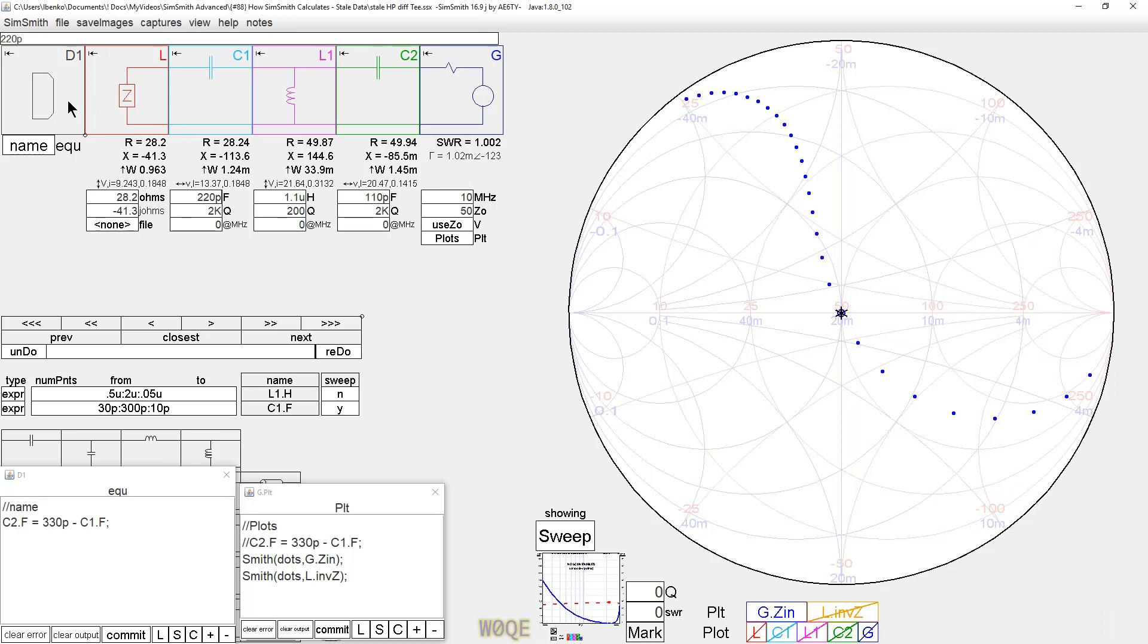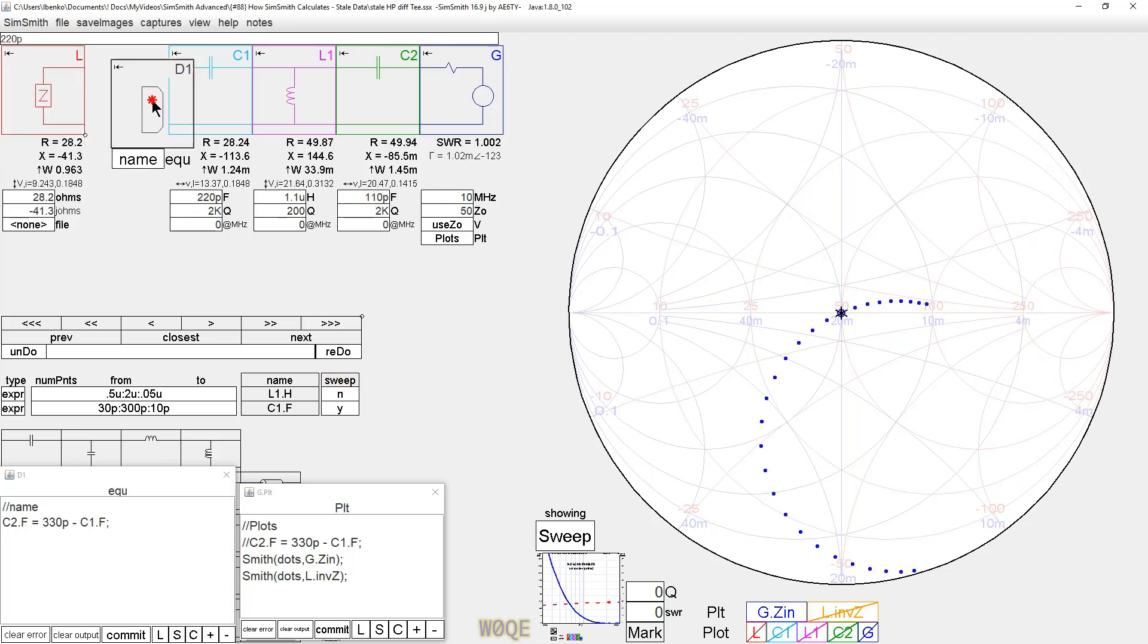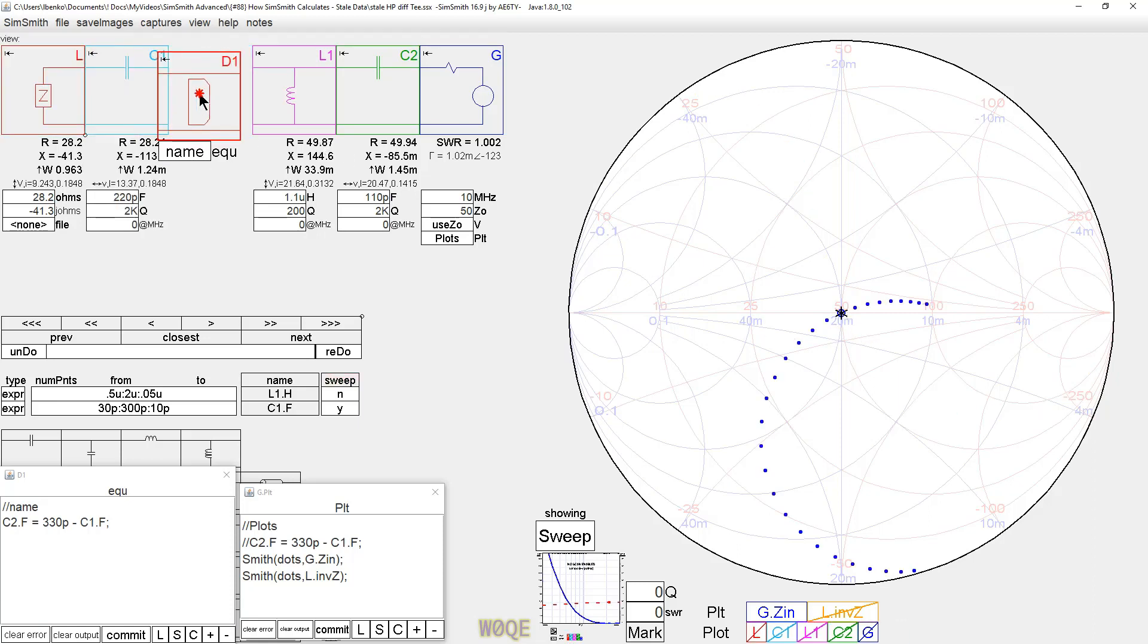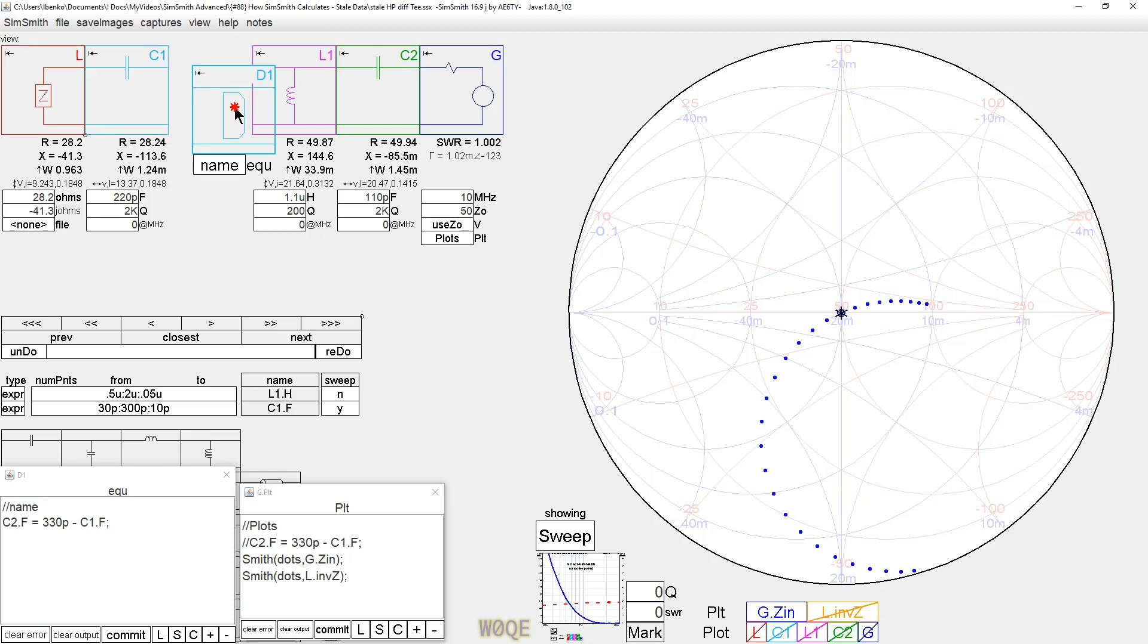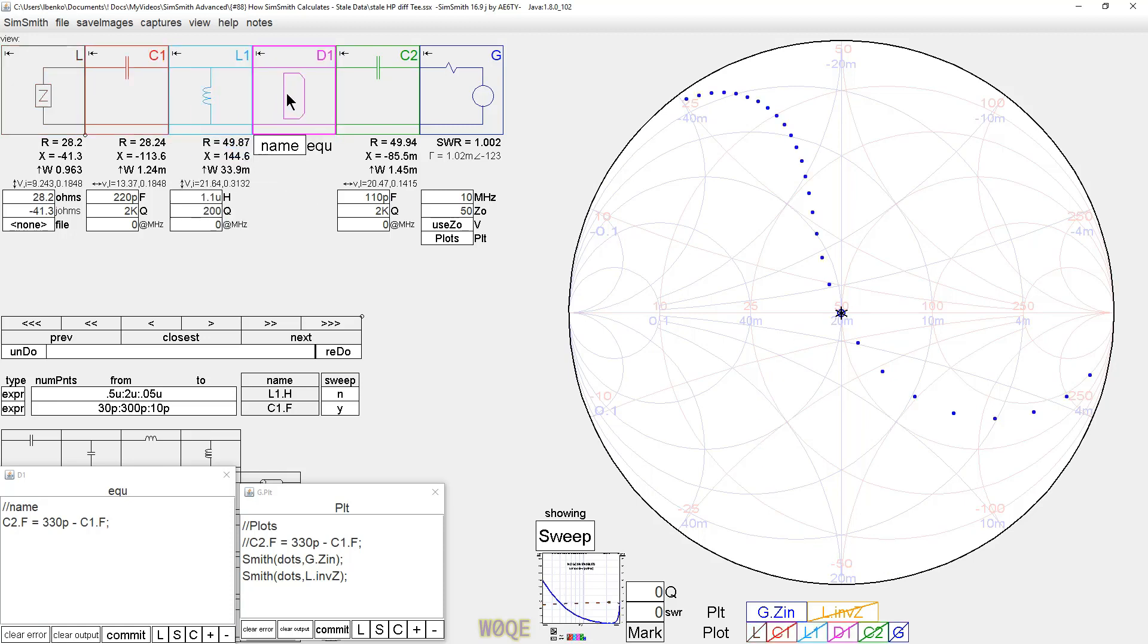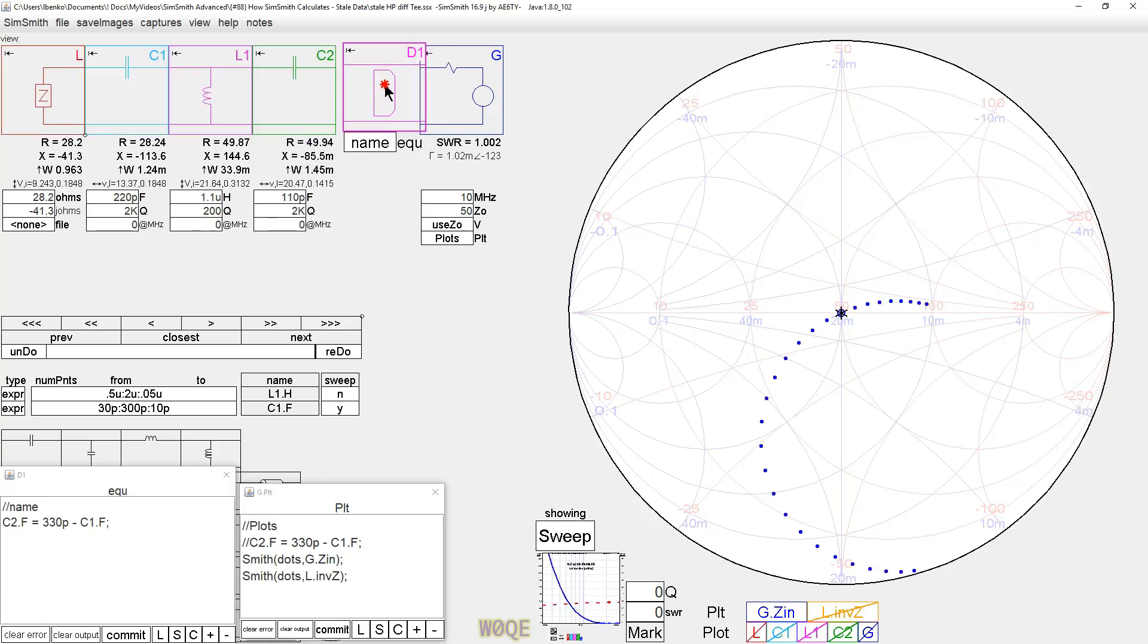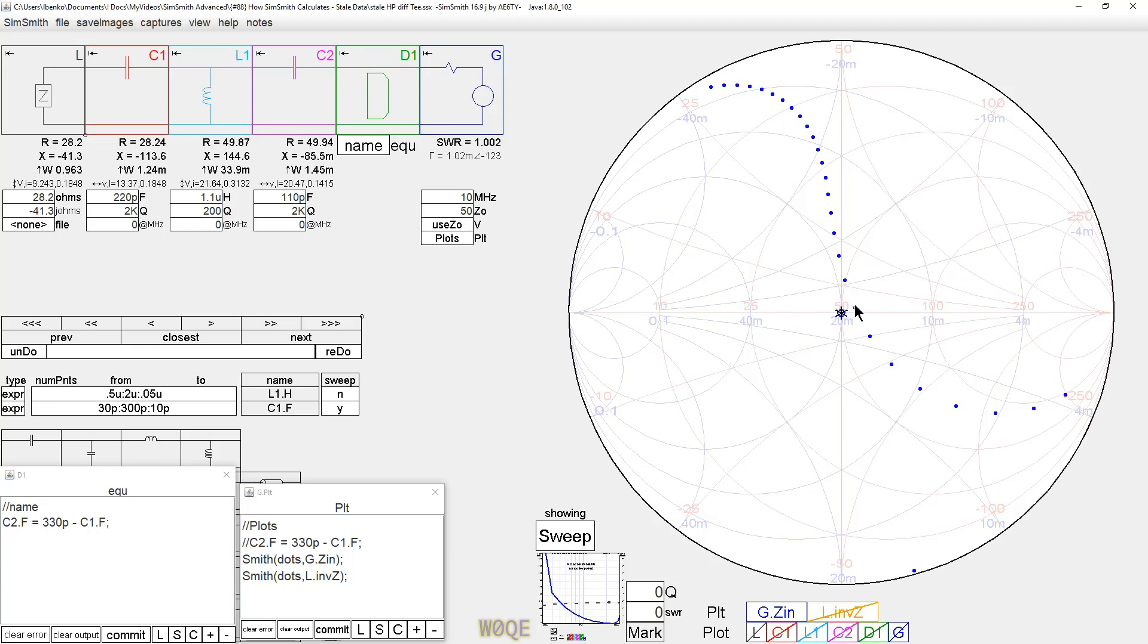Looking at this a little bit more closely, if we move the D block to here, we see the same correct plot. Moving the D block to here, we see the same correct plot. Moving it to here, all these cases set C2 before we actually do the left-to-right calculation. Moving it to here, we should see the stale data problem, and we do.